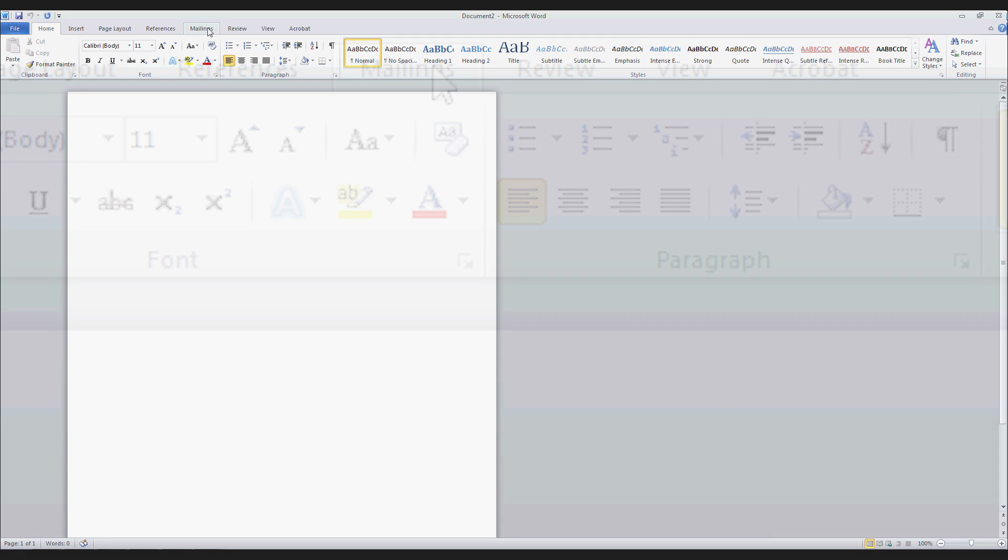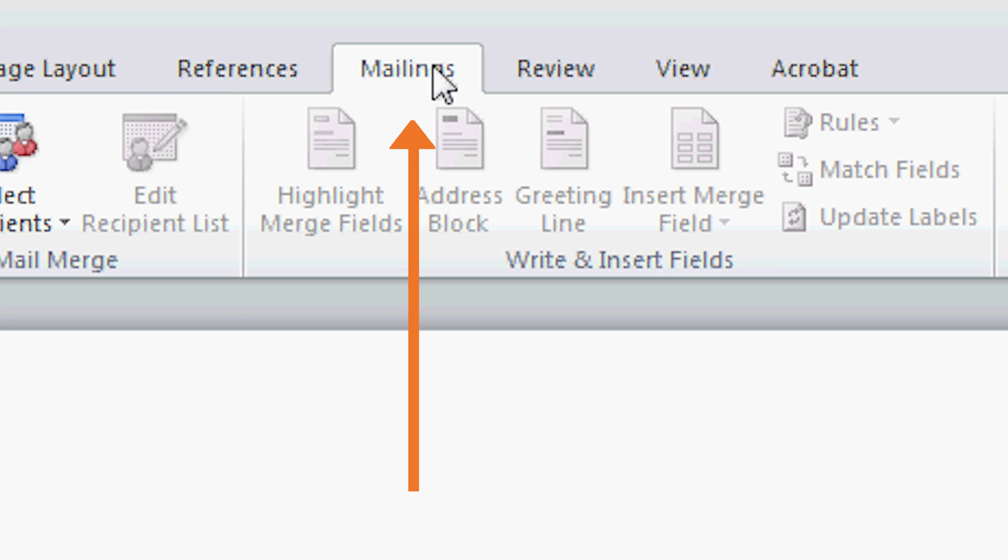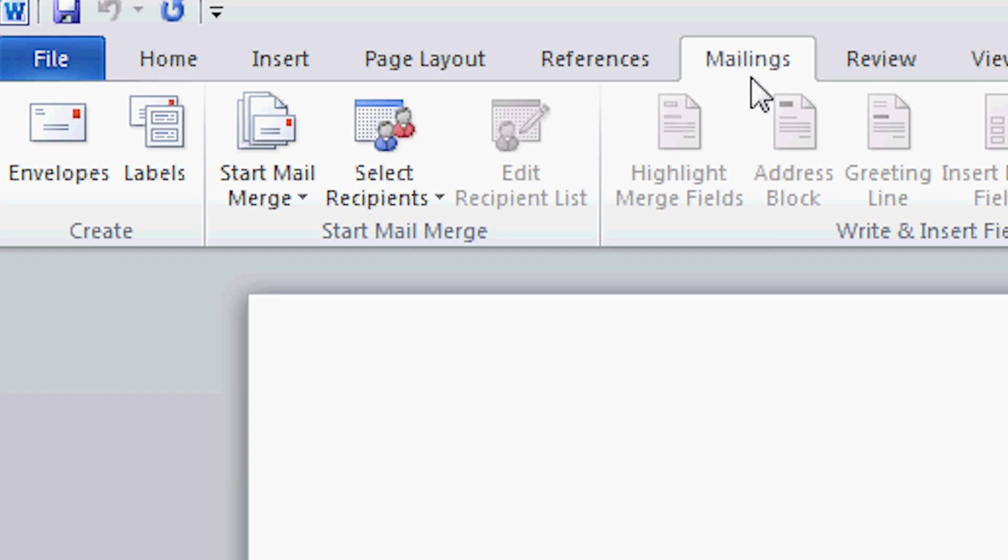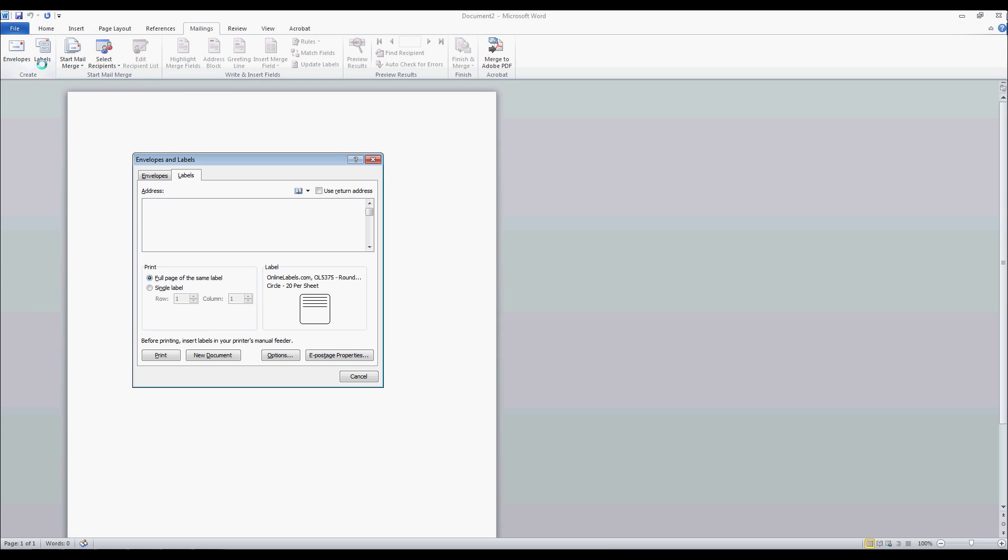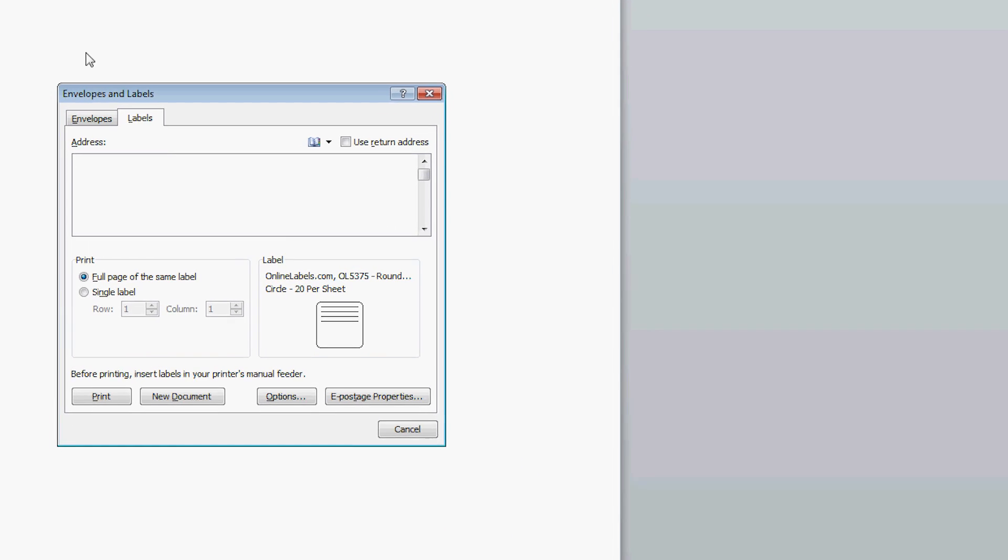First, go to the Mailings tab and click the Labels icon. This will open up the Envelopes and Labels window.